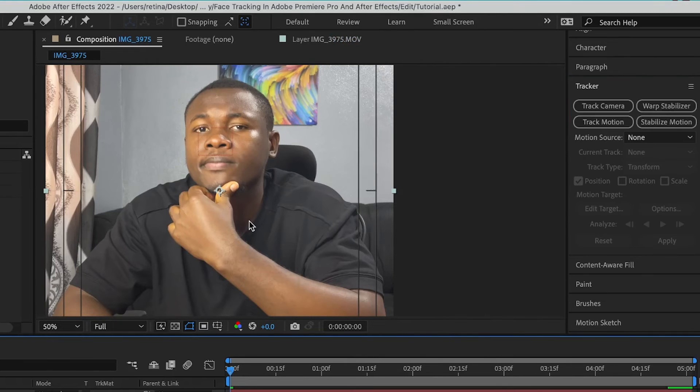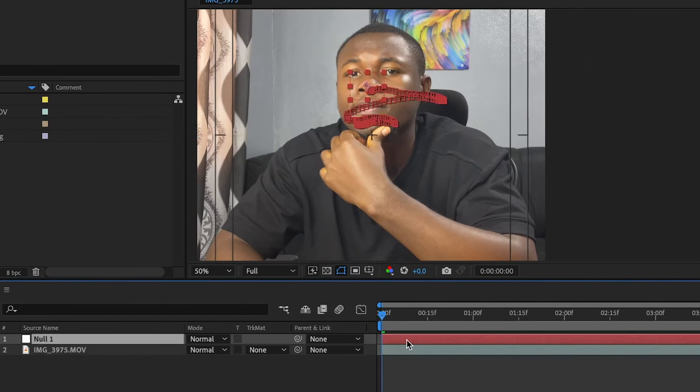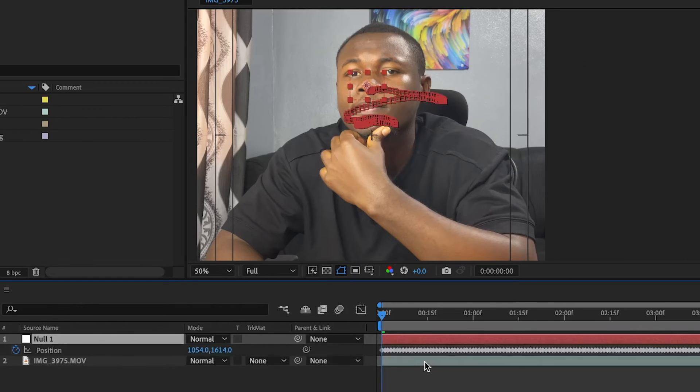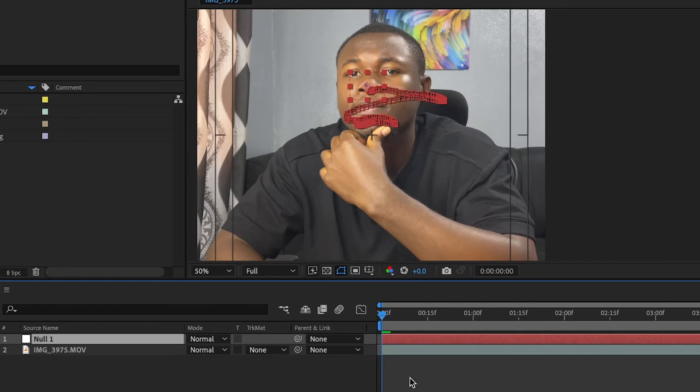And that has been applied. So right now we have a null layer and then with the same keyframe. So if I double click on this, you have all of the keyframes on the null layer.